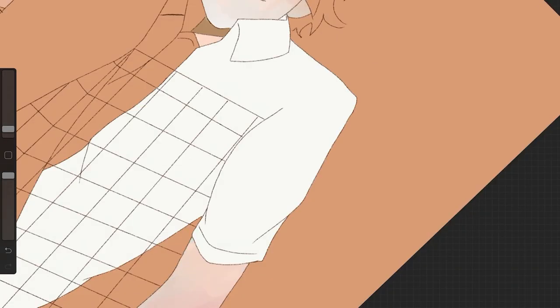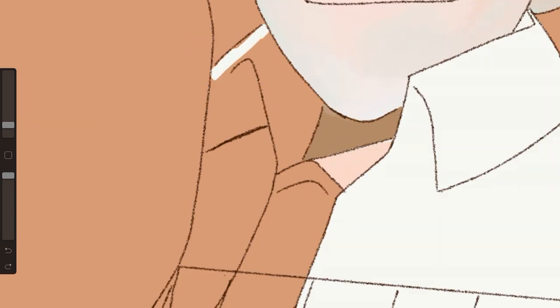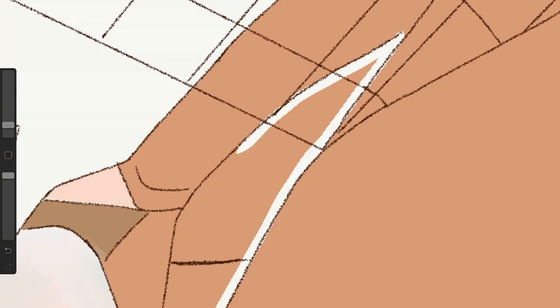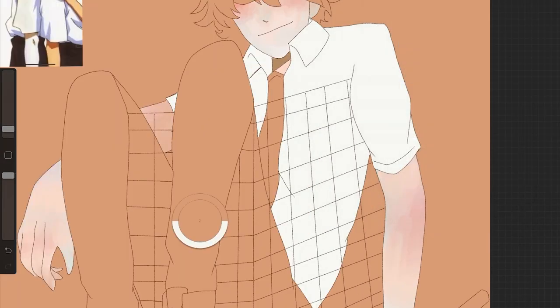Seeing the timelapse, there's so much detail and time that goes into it — it's kind of incredible. Oh yeah, a lot of blood, sweat, and tears.